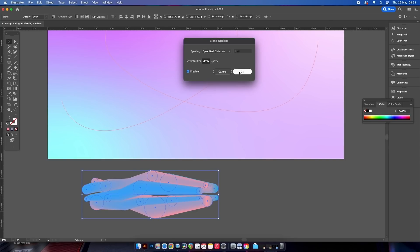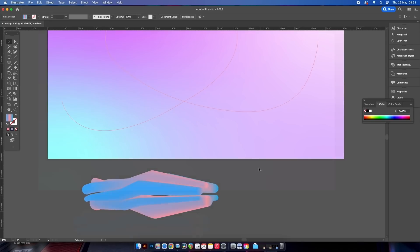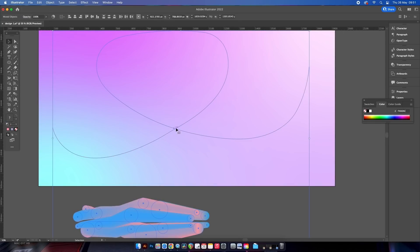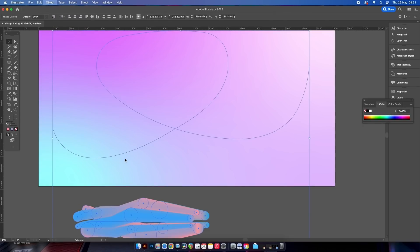Then select your newly blended shapes and the pen tool path as well and come into the replace spine option found right here. Now your computer might do some laggy stuff here, which is normal.